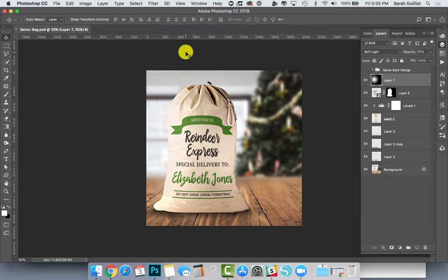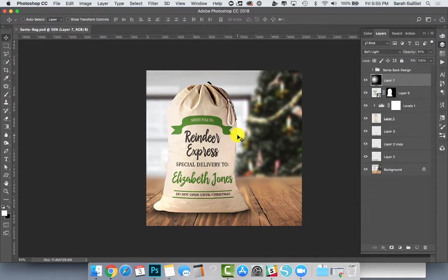Hey there! If you sell Santa bags like this in your shop, you might be wanting to figure out a way to make a mockup for that.